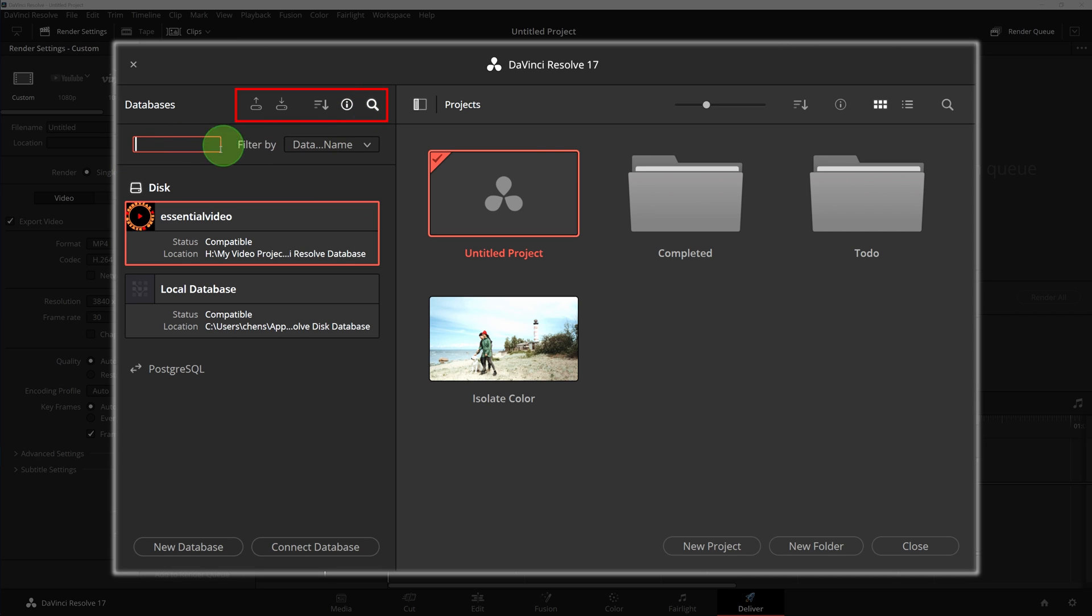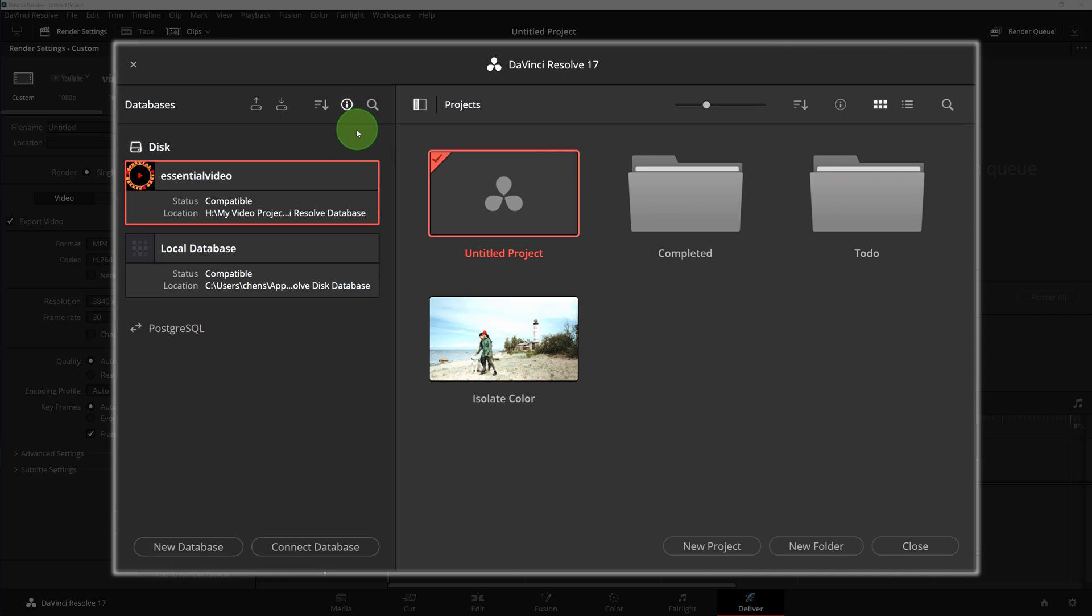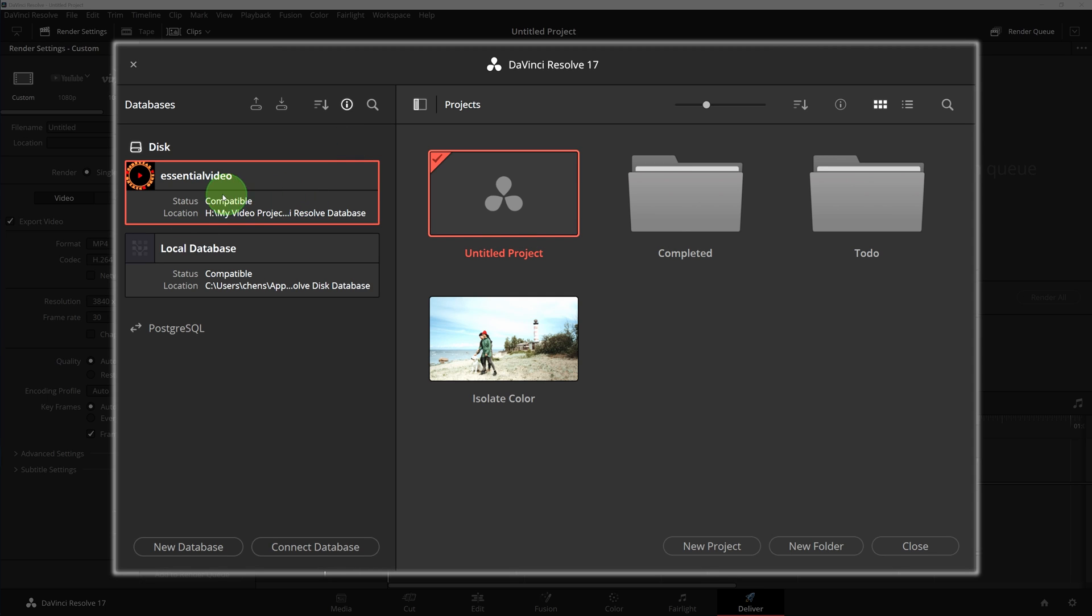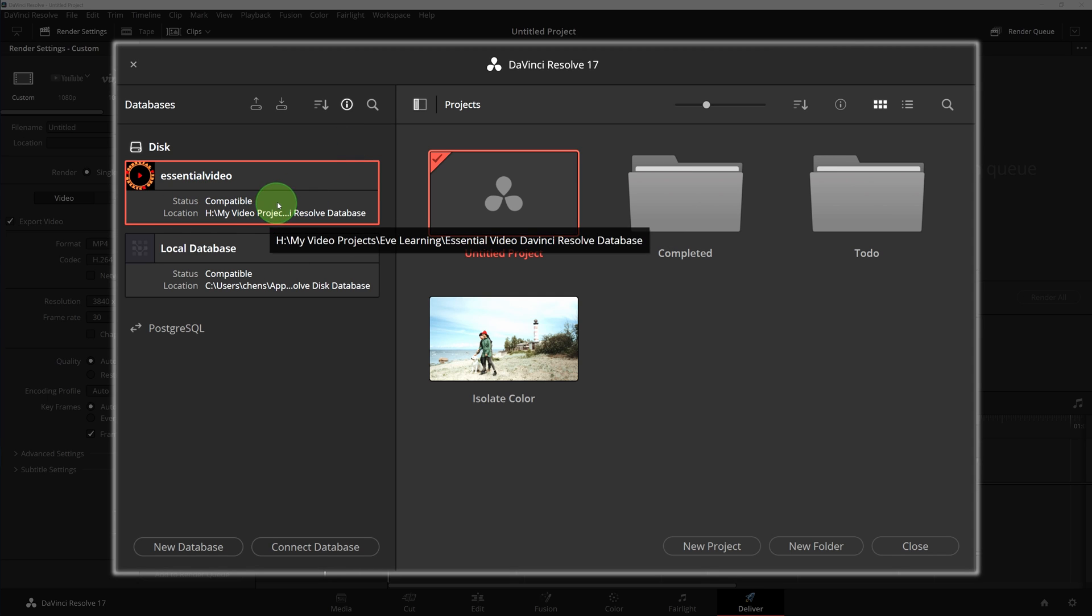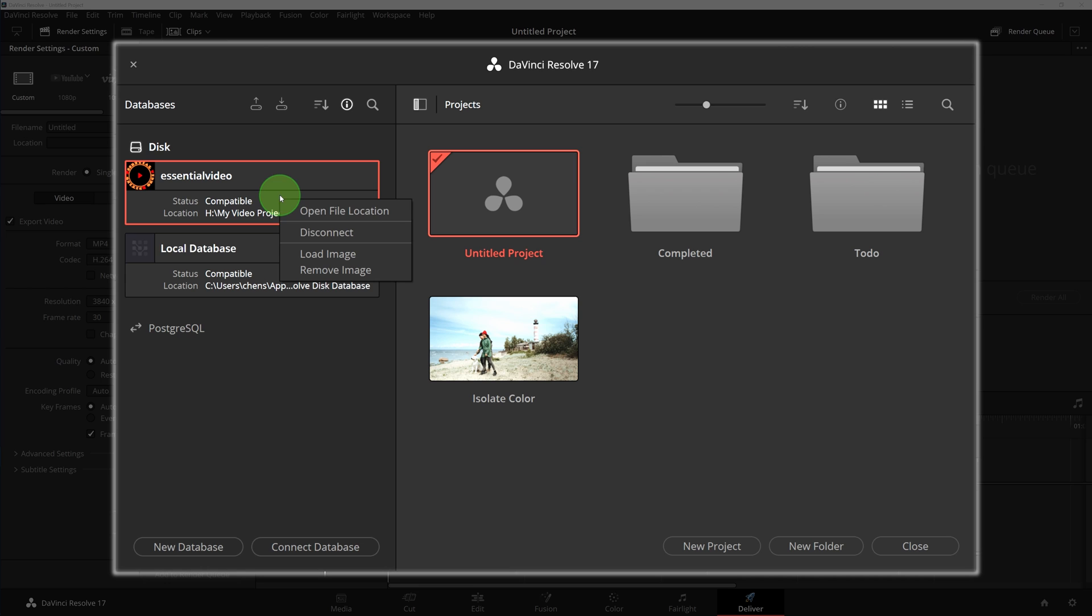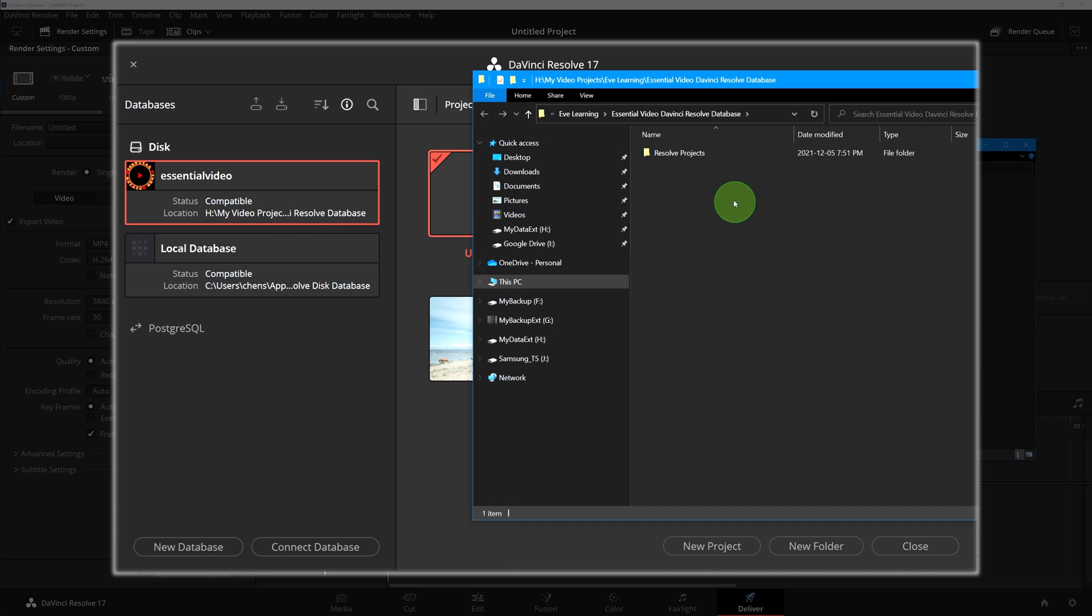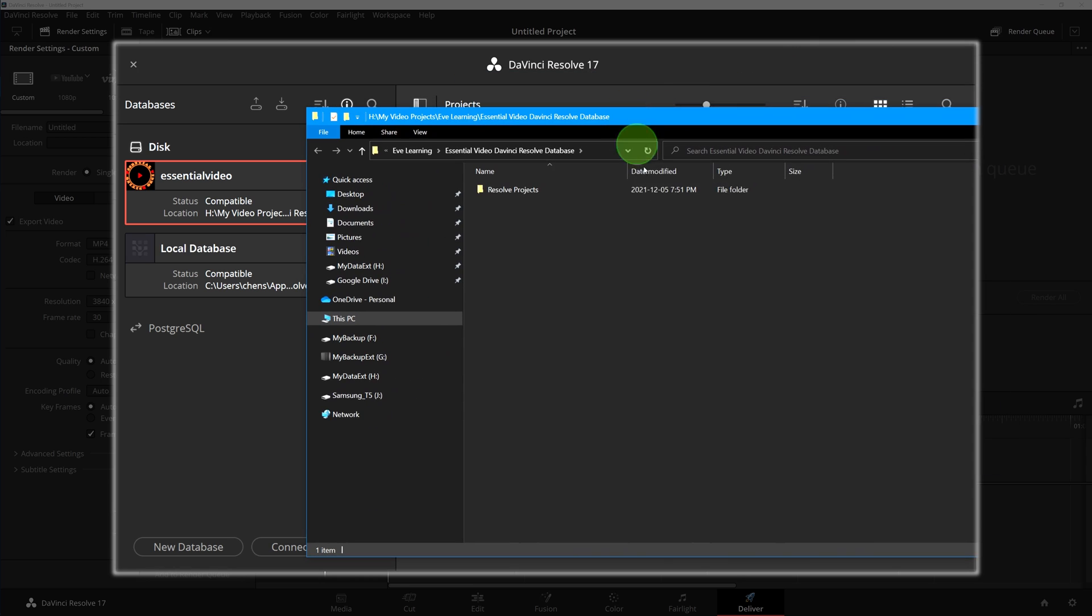If we want to locate the database folder in the file system, we can right-click the database and select open file location. It will open the folder of the database in a file manager window where we can find the files of projects and settings inside.